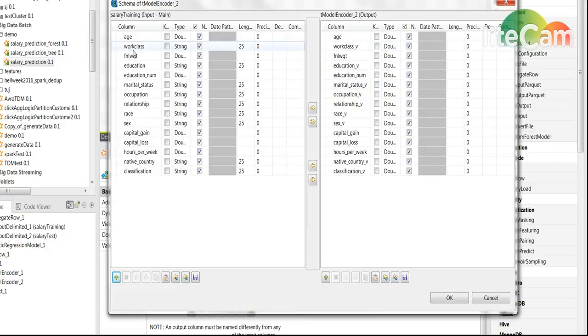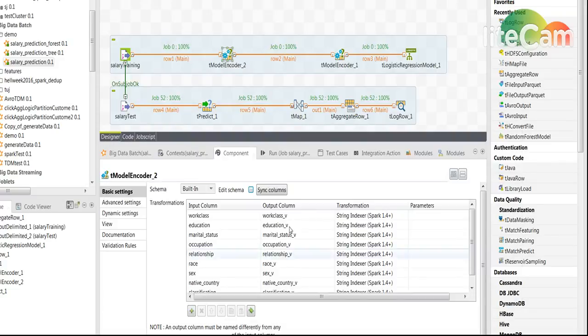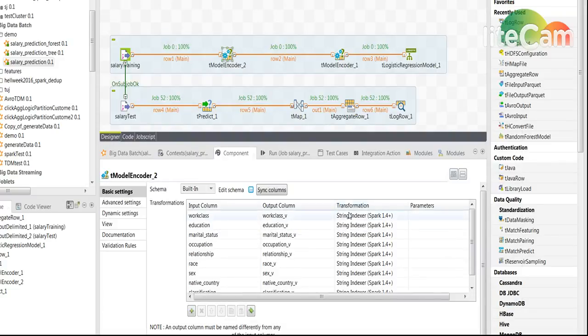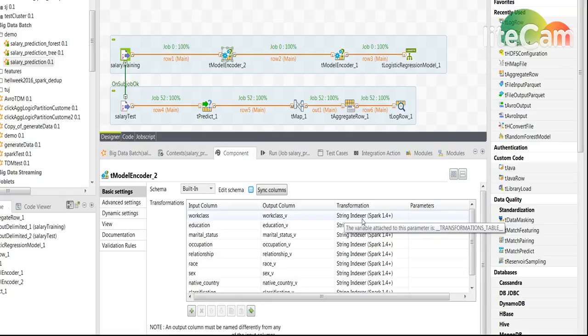However in case of strings we are going to create a new name. For example work_class will be work_class_v for vector, and we are going to use here a transformation string indexer as I mentioned before.